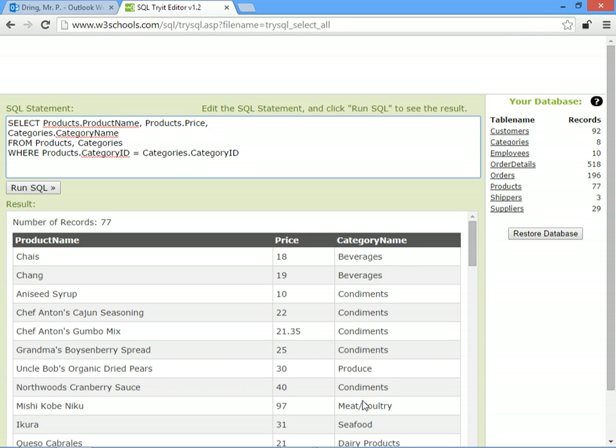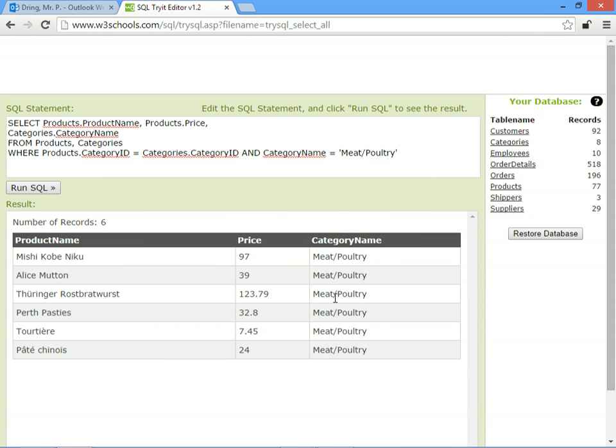You can add extra WHERE clauses on, so if we only want to see the meat and poultry you can say AND the category name equals meat and poultry, and we should only see those in that category.